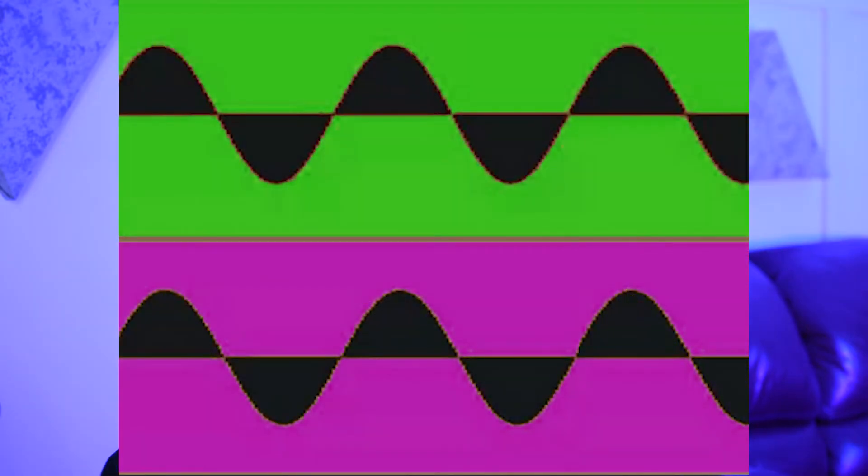What is phase cancellation? Well, to sum it up simply, it's when one sound cancels out all or some of the frequencies of another sound that may be occupying some of the same frequency range.